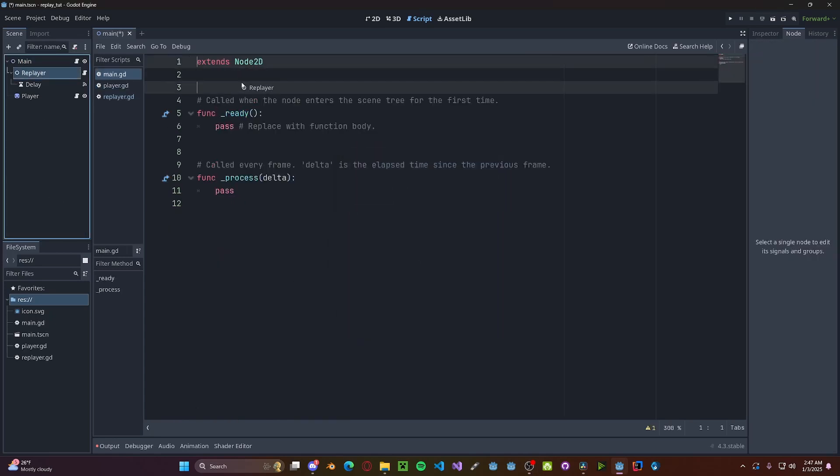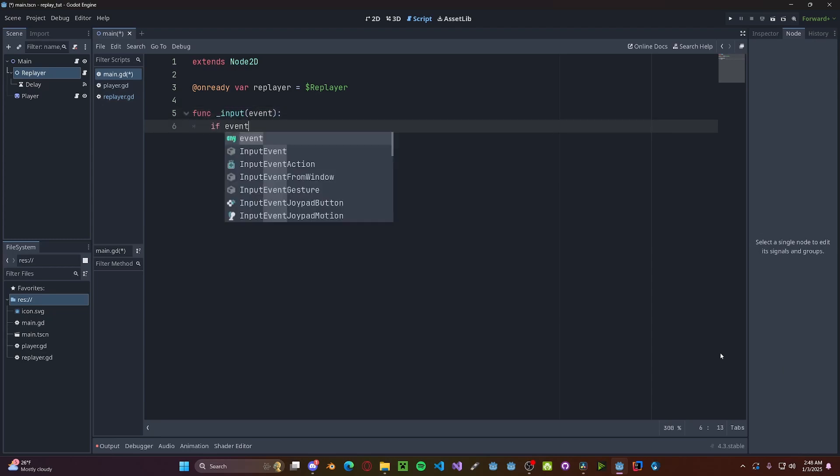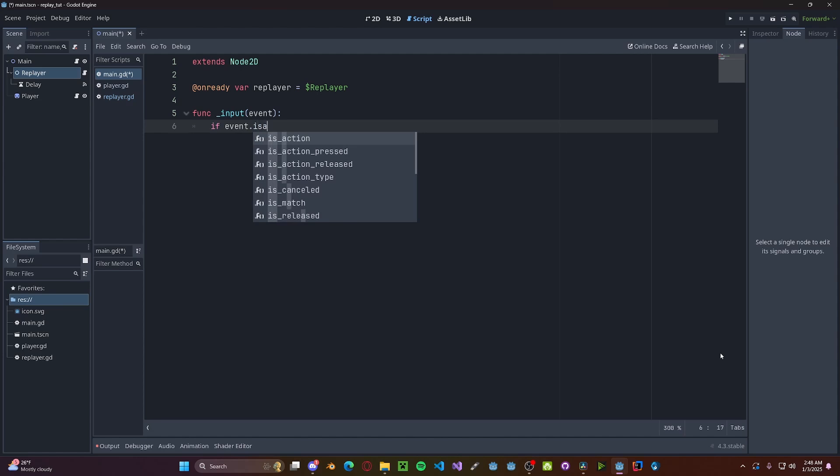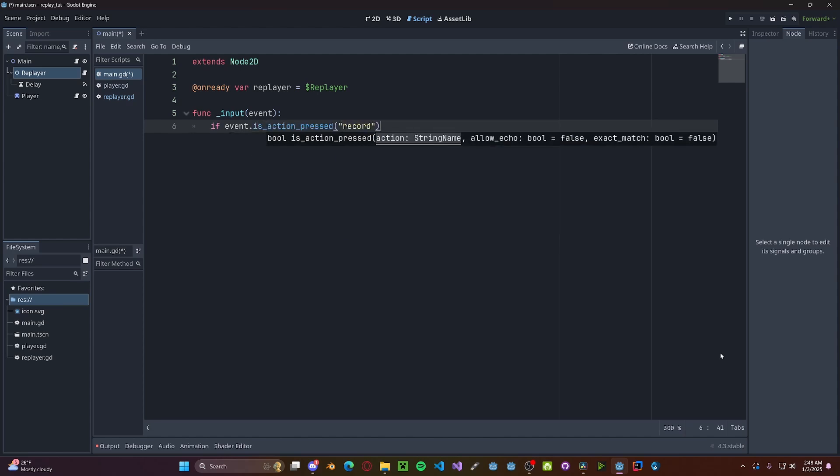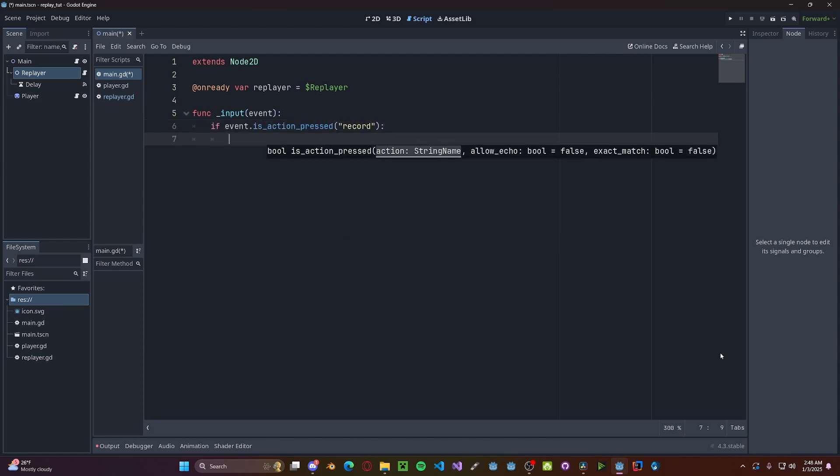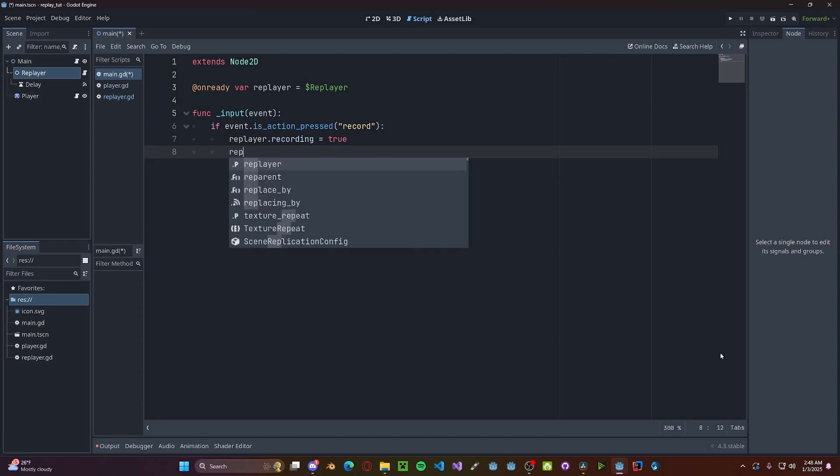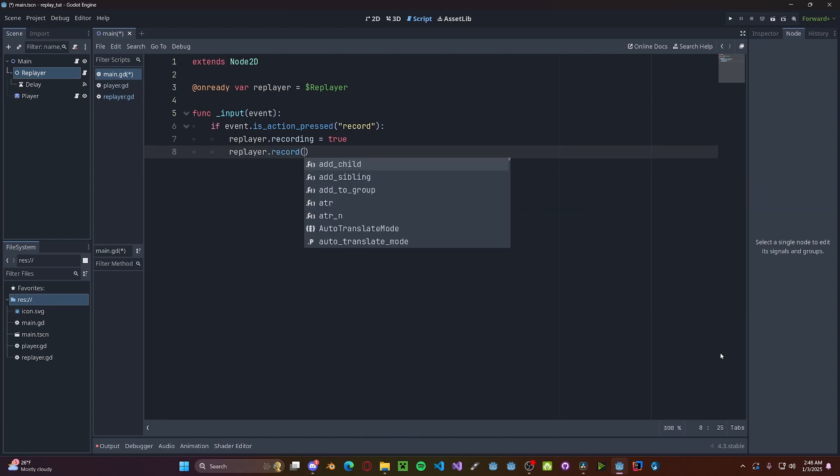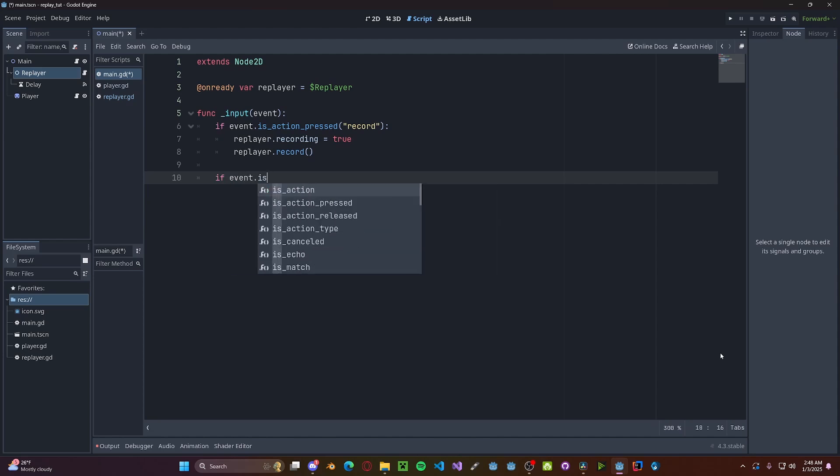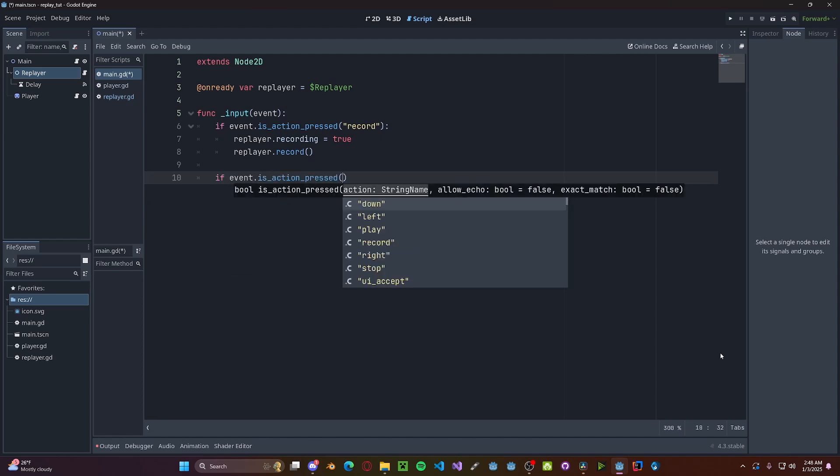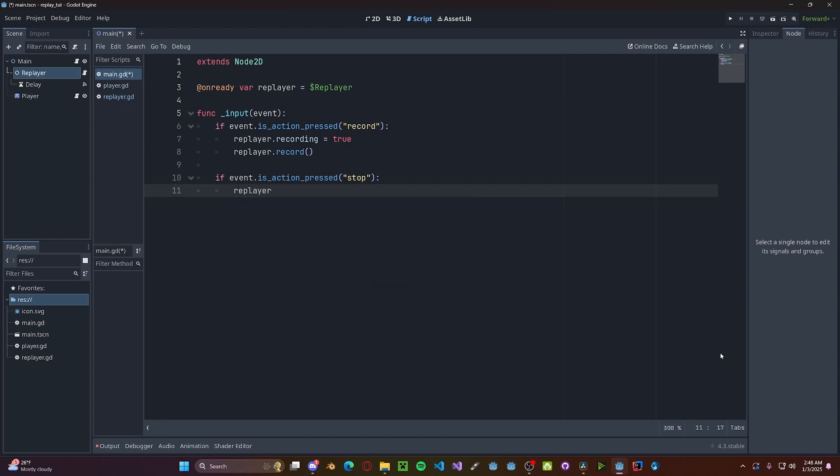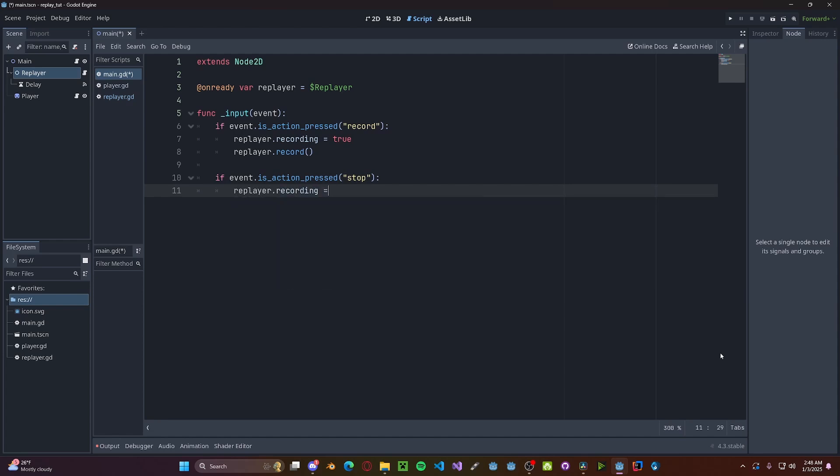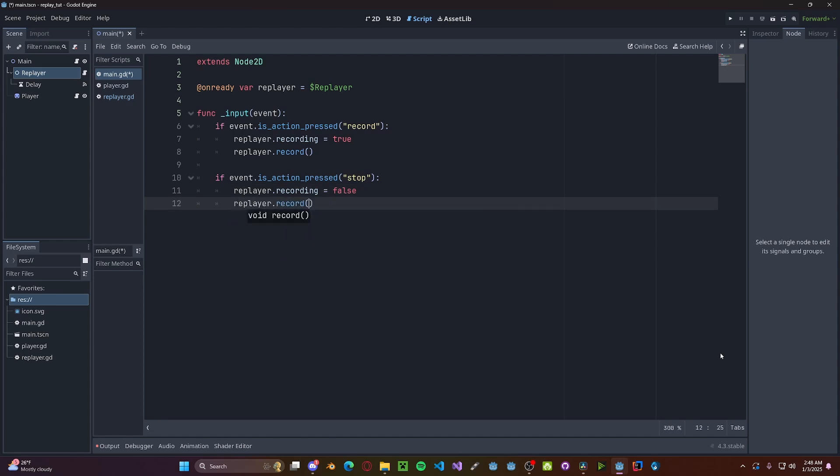We don't need these two functions. We'll create a simple input event function. So input event, if event.is_action_pressed record, we'll set replayer.recording to true and replayer.record. Now if event.is_action_pressed stop, replayer.record. Since we actually need to trigger this, we need to also call replayer.record. And finally, if event.is_action_pressed play, we will call replayer.play.